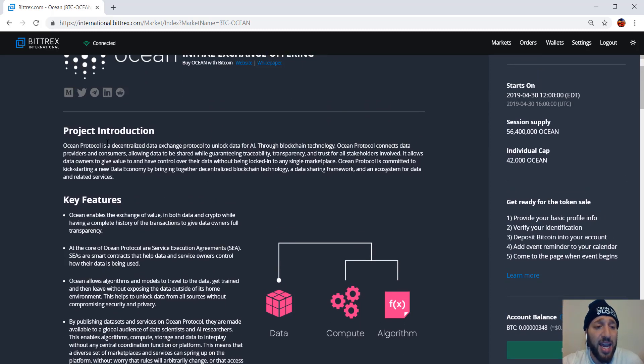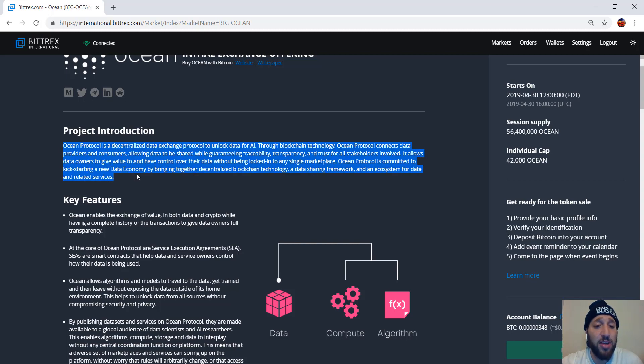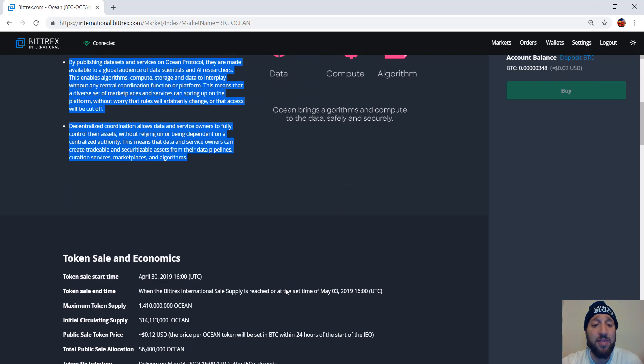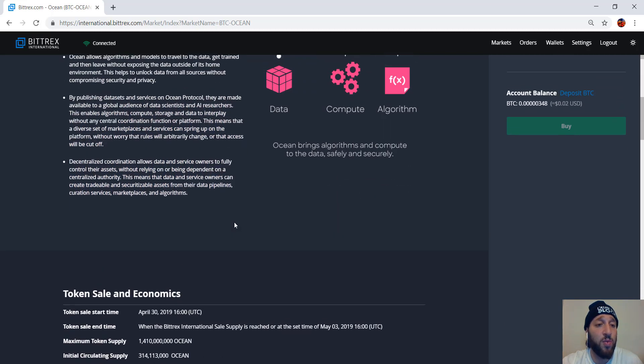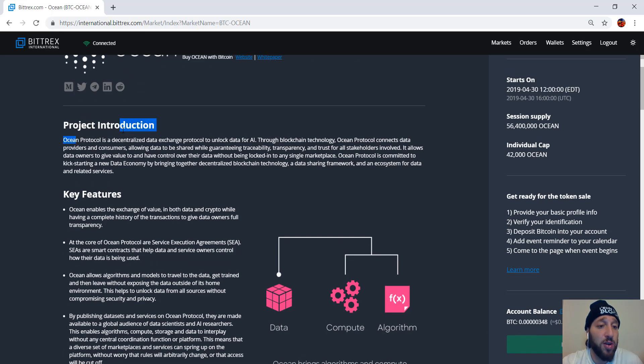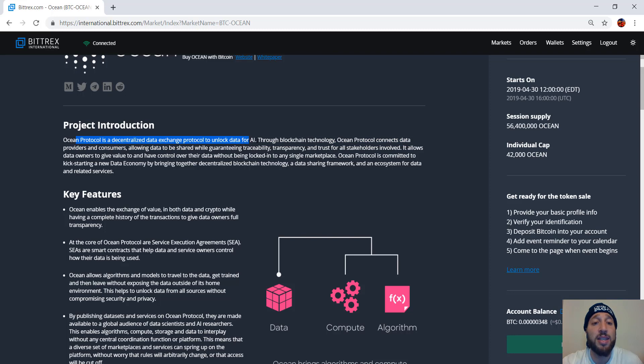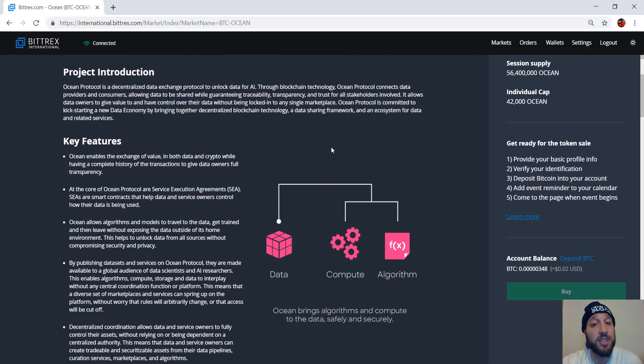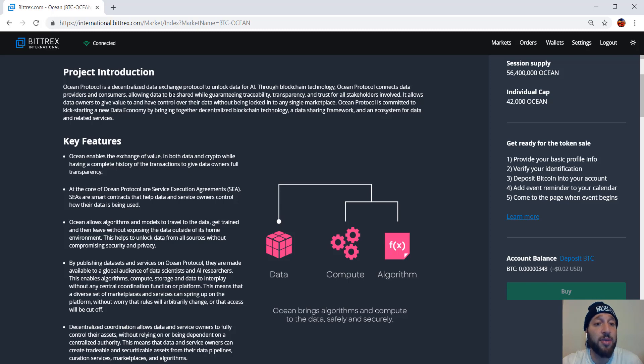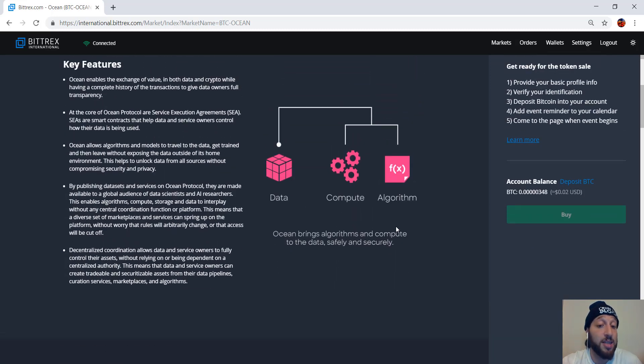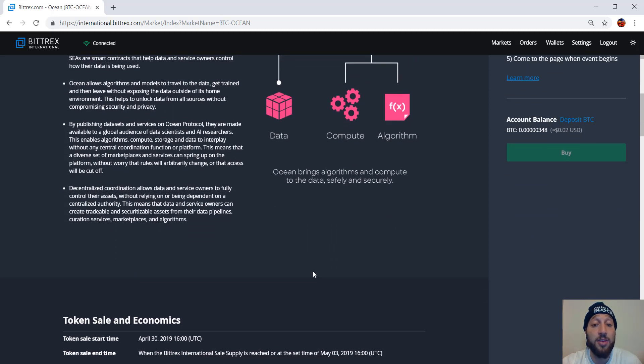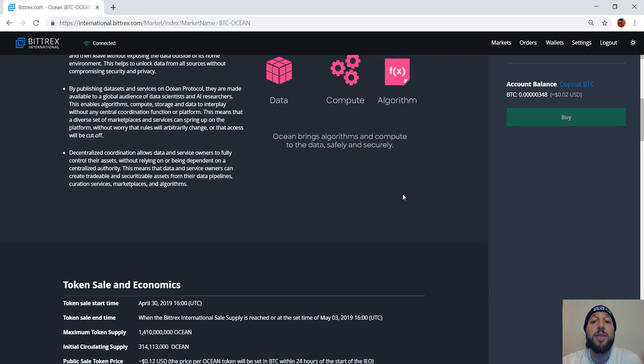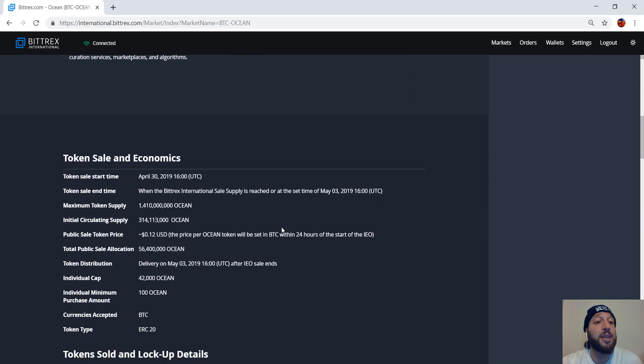So if we're looking here, it provides all the information you're going to want. Project introduction, key features. So Ocean Protocol is a decentralized data exchange protocol to unlock data for AI through blockchain technology. Ocean Protocol connects data providers and consumers, allowing data to be shared with guaranteeing traceability, transparency, and trust for all stakeholders involved. Sounds pretty good and interesting, to be honest. So Ocean brings algorithms and compute to the data safely and securely.